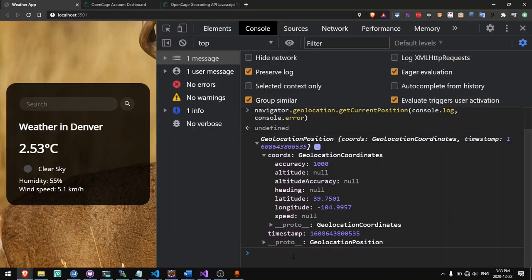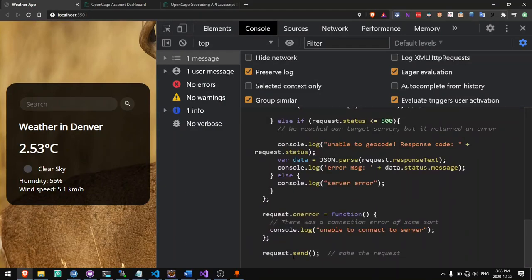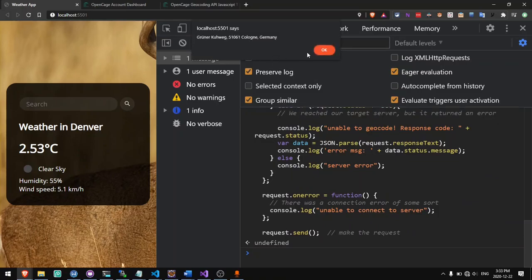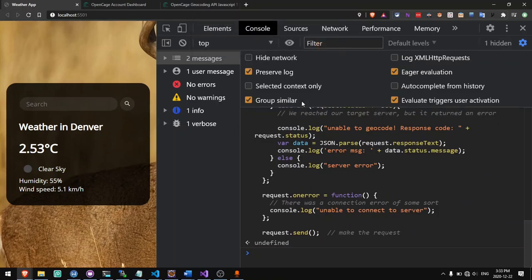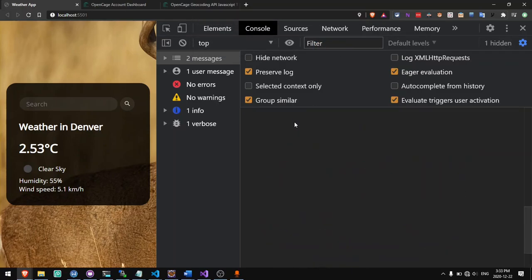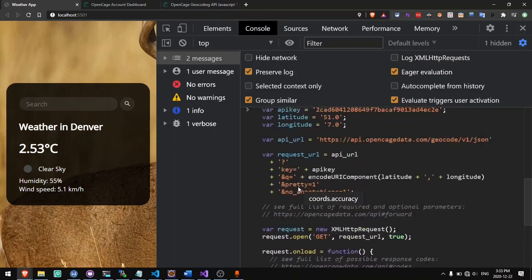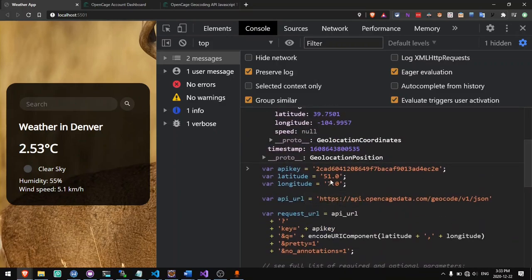So we can copy this code and use it in our app. Let's put this in the console — it will alert us the location. So for the location that we put in, which is 51 and 7, it gave us a location in Germany.